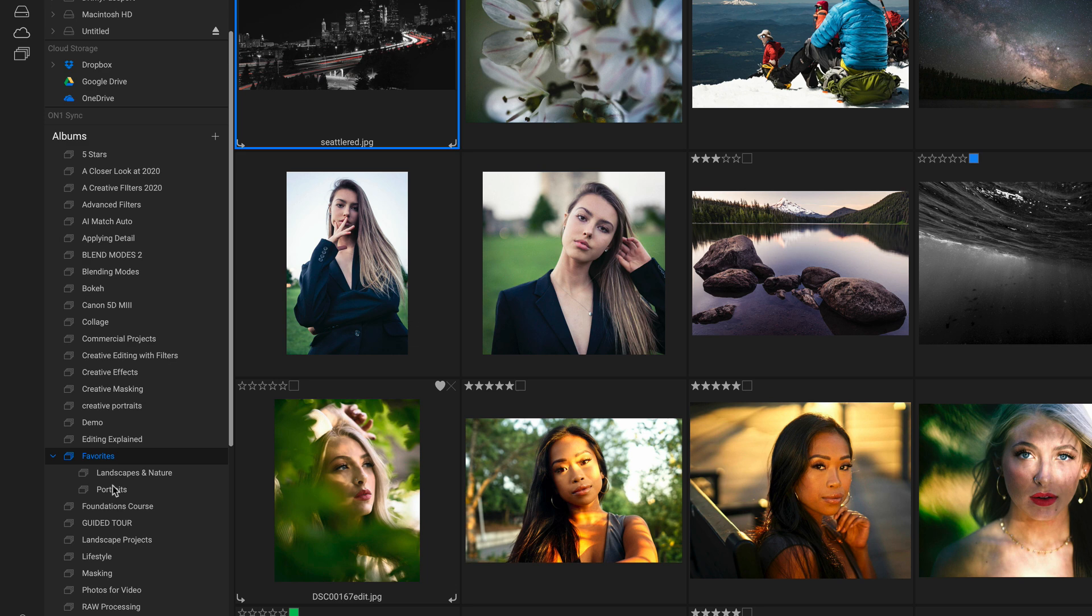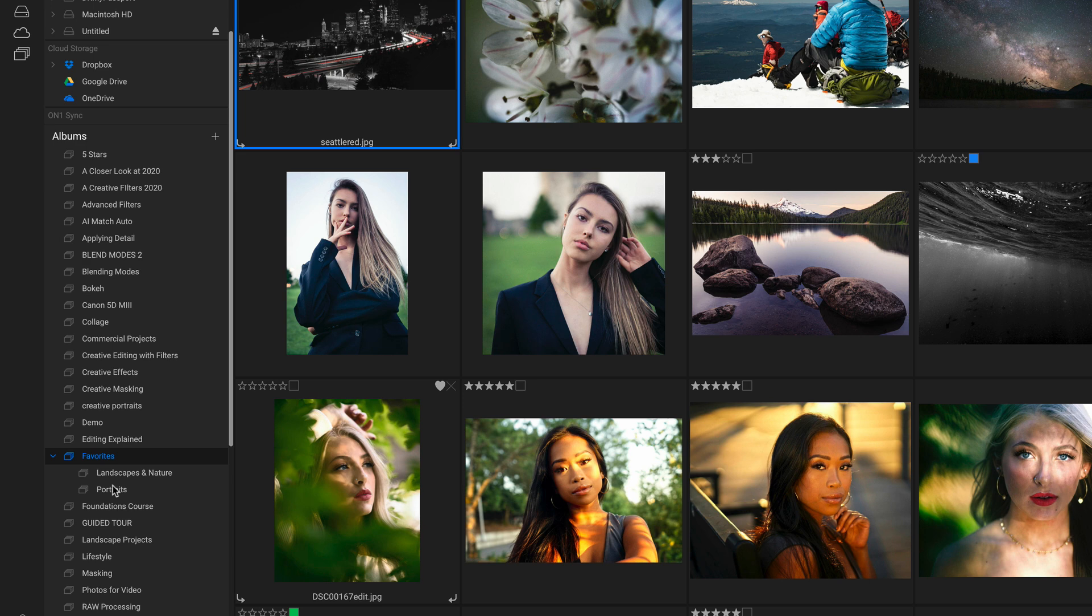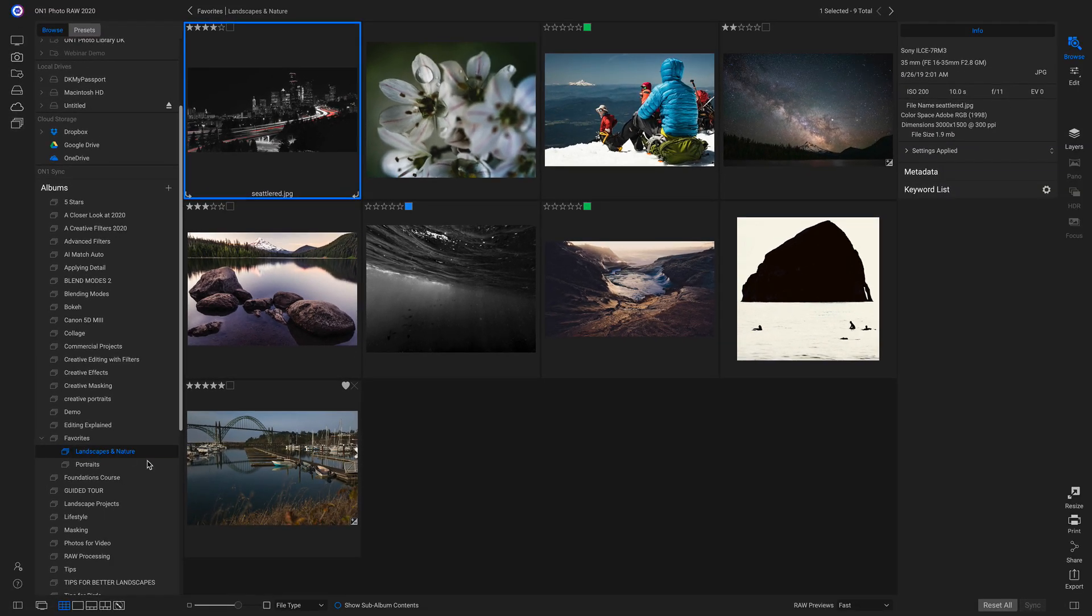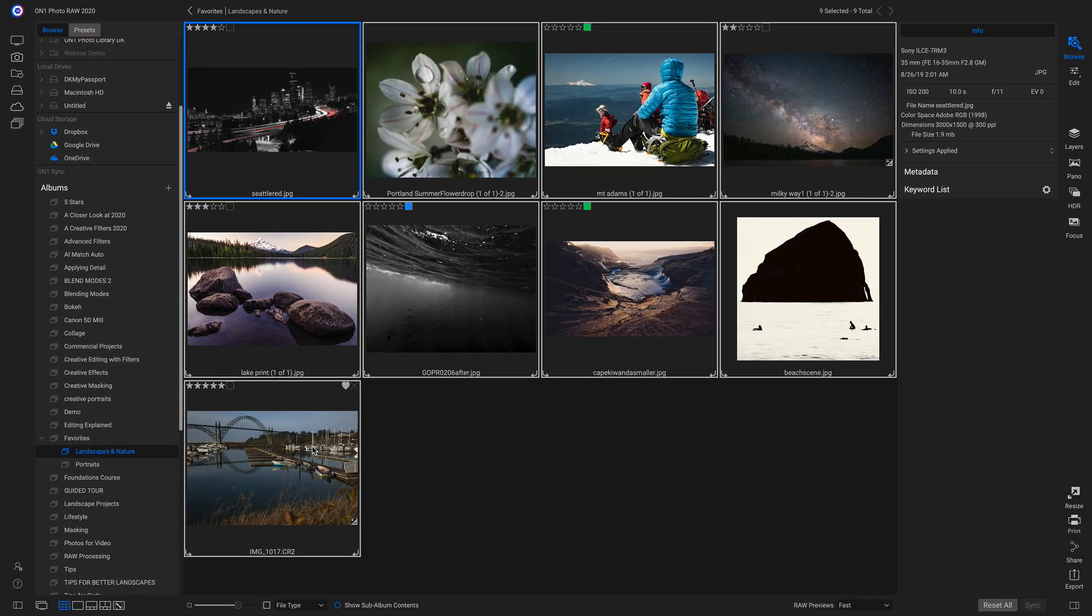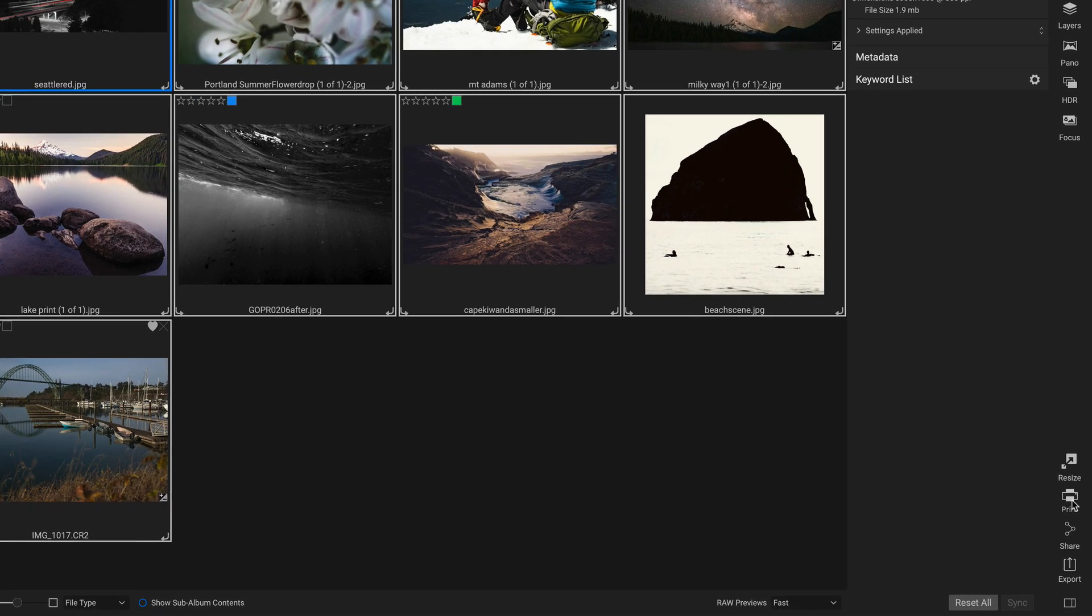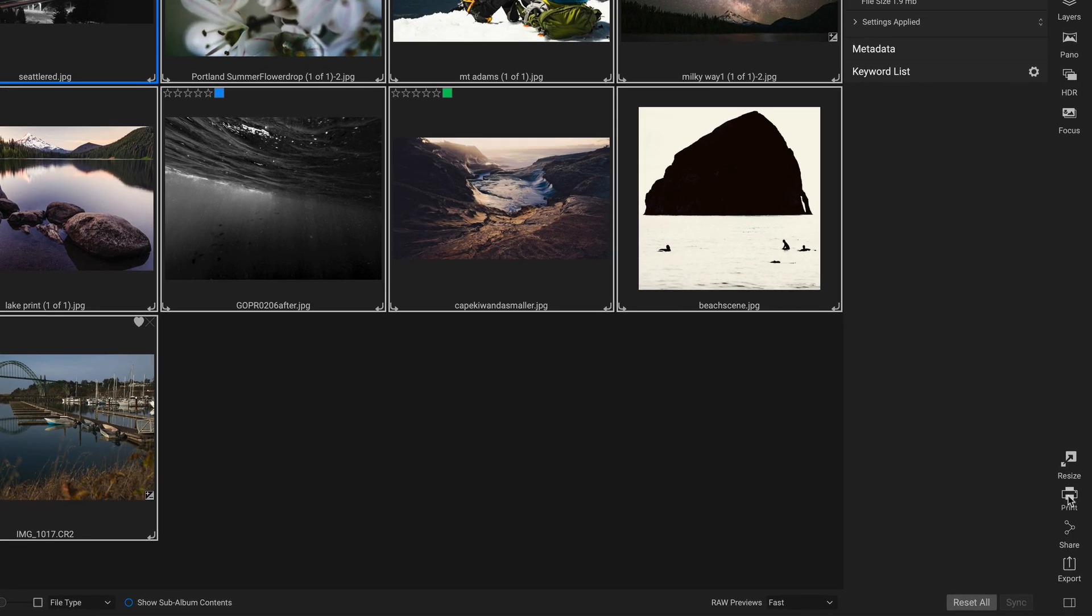The reason that I separate the two is because when I want to print these photographs, I'm going to be using different printer settings for landscapes than I am for portraits. So if I want to print landscapes, for example, I can just click on my landscapes album. I can select all of my favorite recent landscapes, and then I can head down and click on this all new print module.